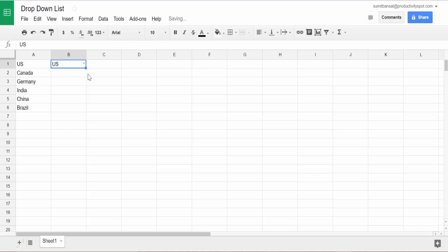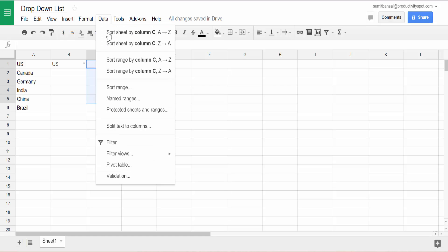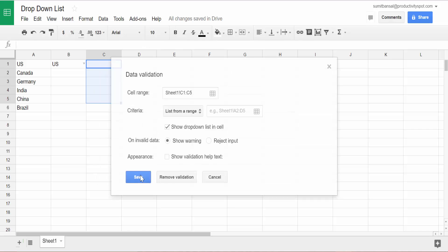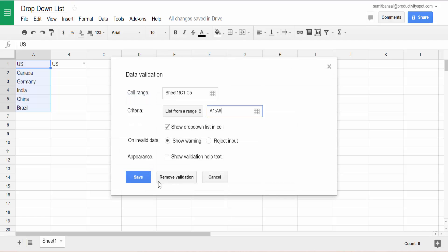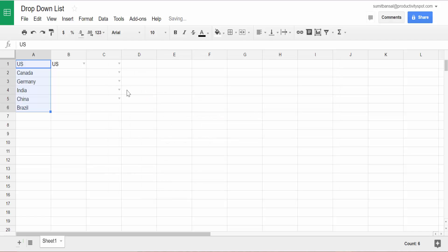If you want to create a drop-down list for multiple cells, in this case it was a single cell. If you want to create it for, let's say all these cells, then again, select all these cells, go to data validation list from range here. I would select these cells, click OK, and then save. And you would have the data validation in all these cells.